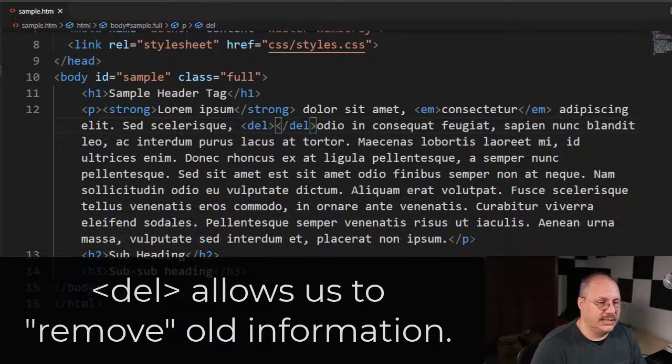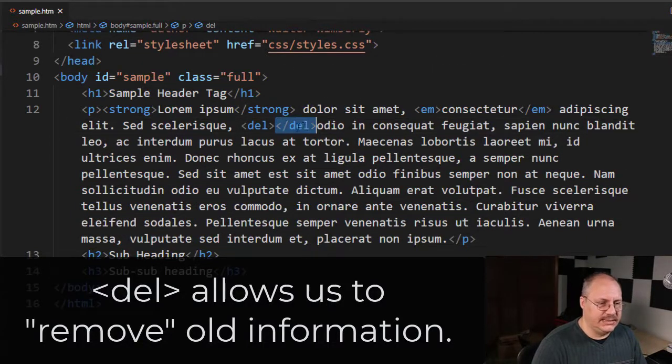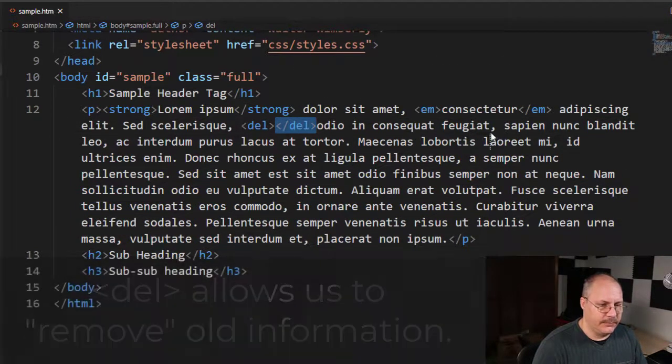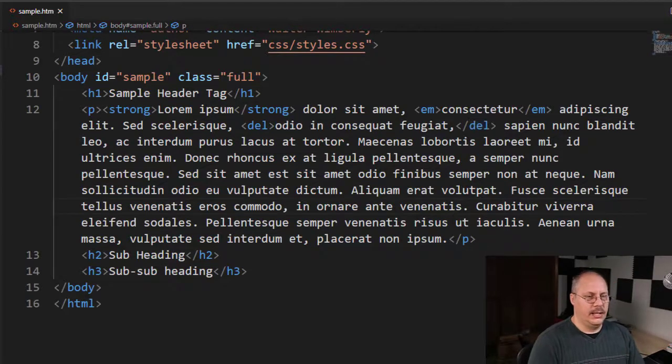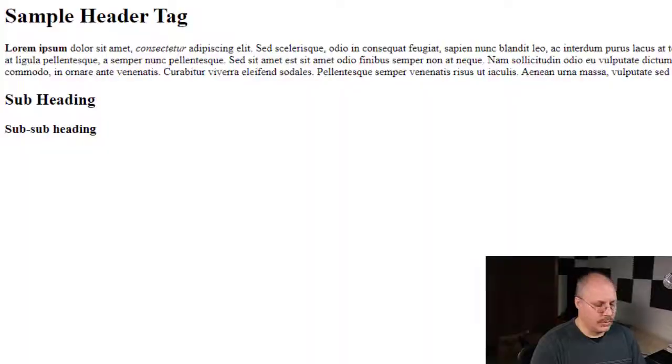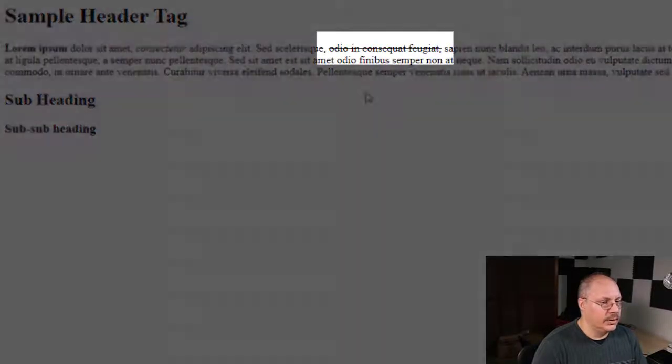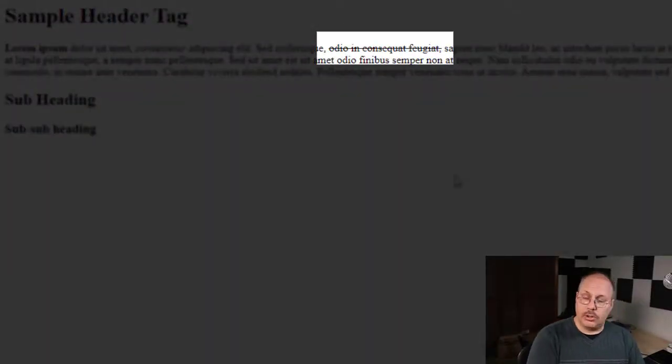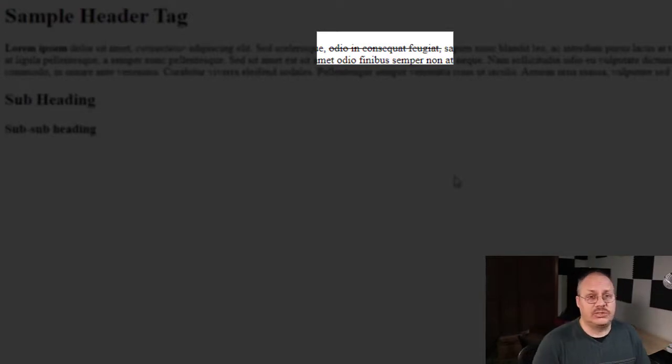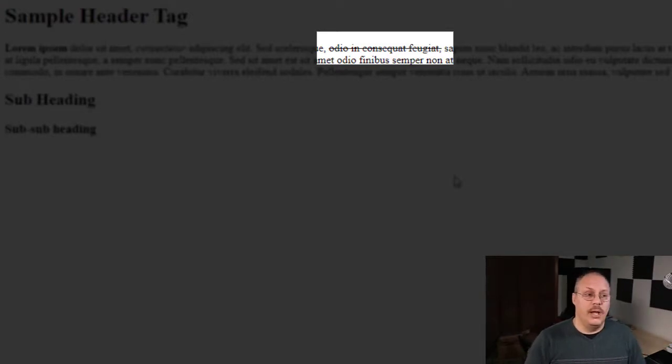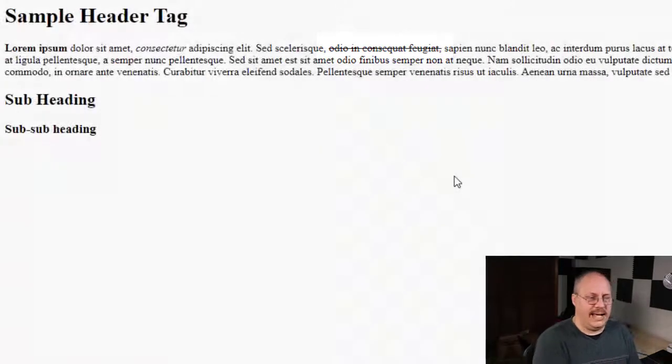So I'll just use DEL, that's short for delete, and I'll list it here. When I reload it, you'll notice it automatically puts a strike through it or a line through it. So this is meant to show something that is no longer relevant, but we need to show it was still there. It's crossed out.